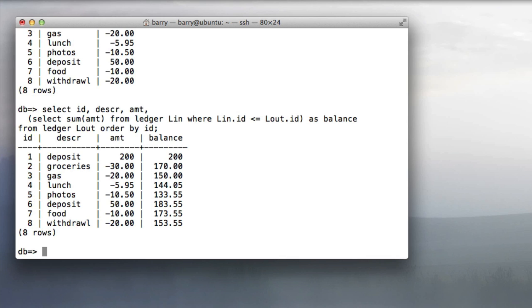This is not a tremendously efficient query because the sum has to be calculated for every single row in the result. Nevertheless, if you're going to do this in a pure SQL fashion, this is how you have to do it. There are ways to write functions in the built-in procedural language in Postgres, but I just wanted to show you how to do this in pure SQL with subqueries.